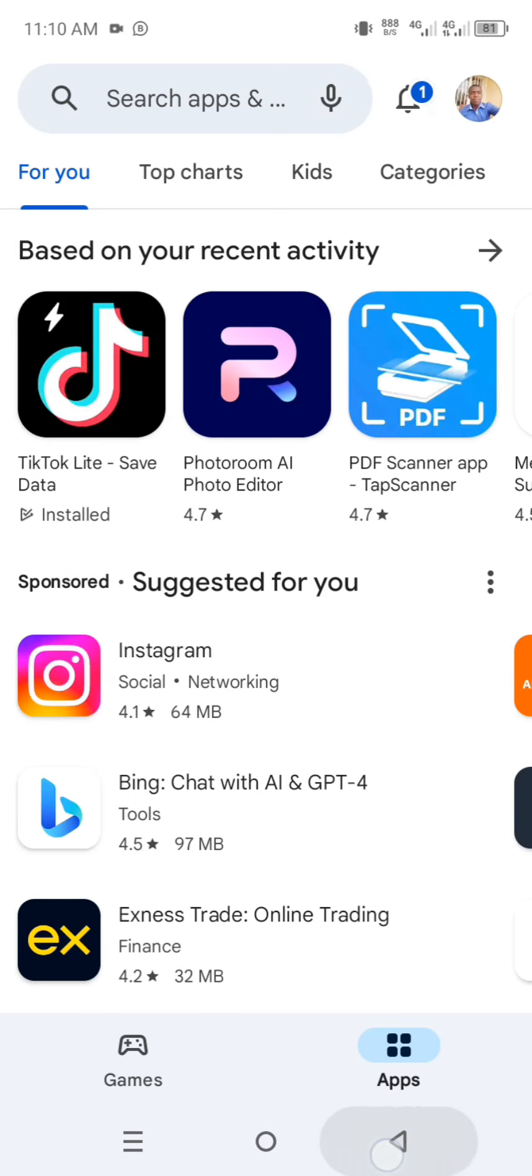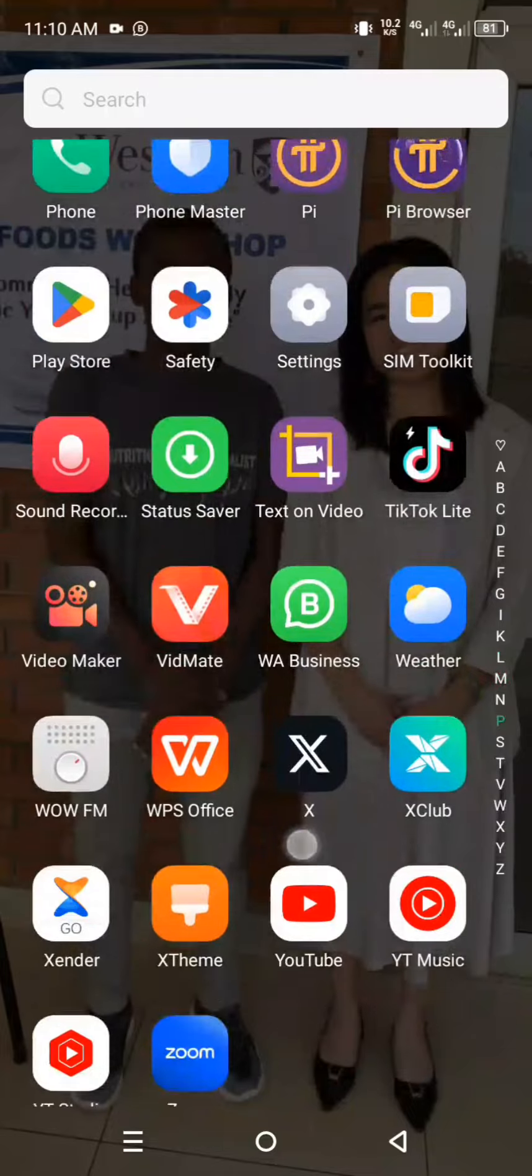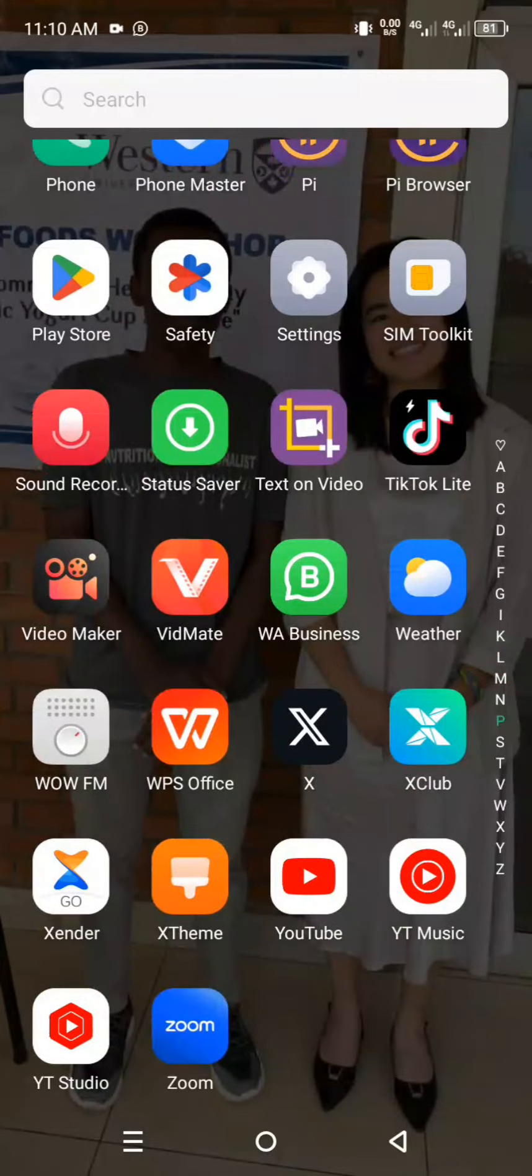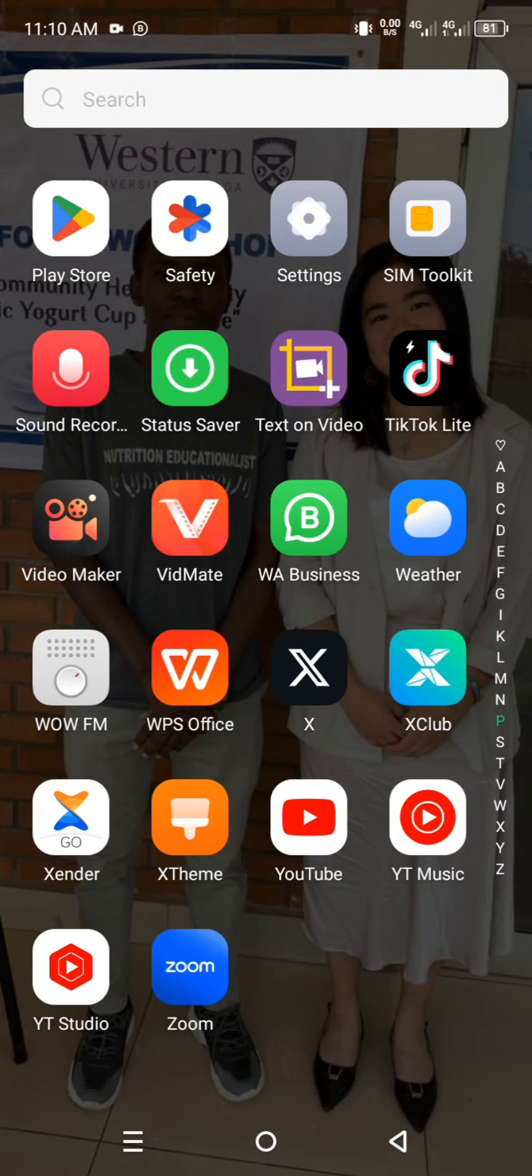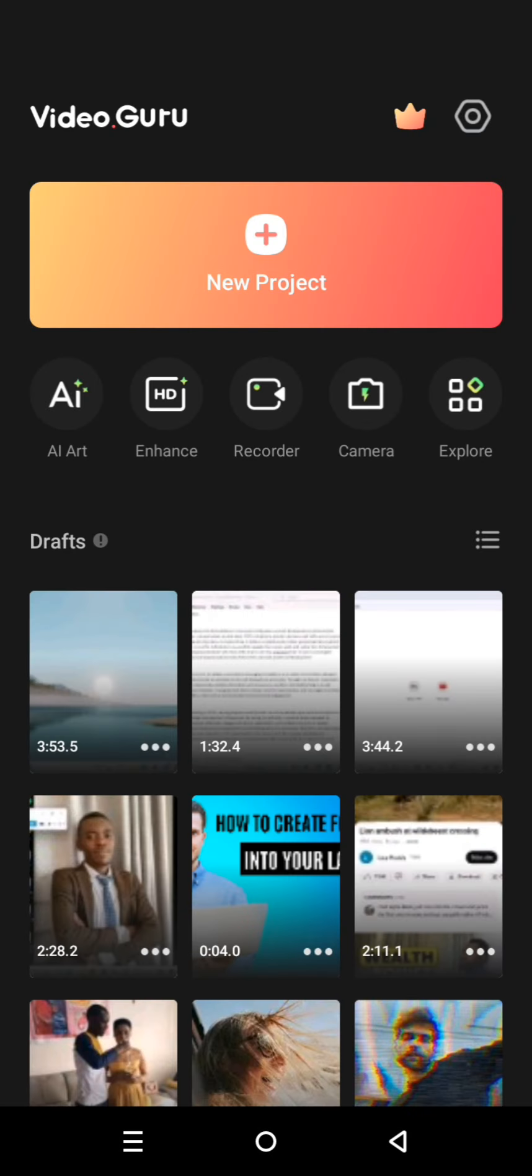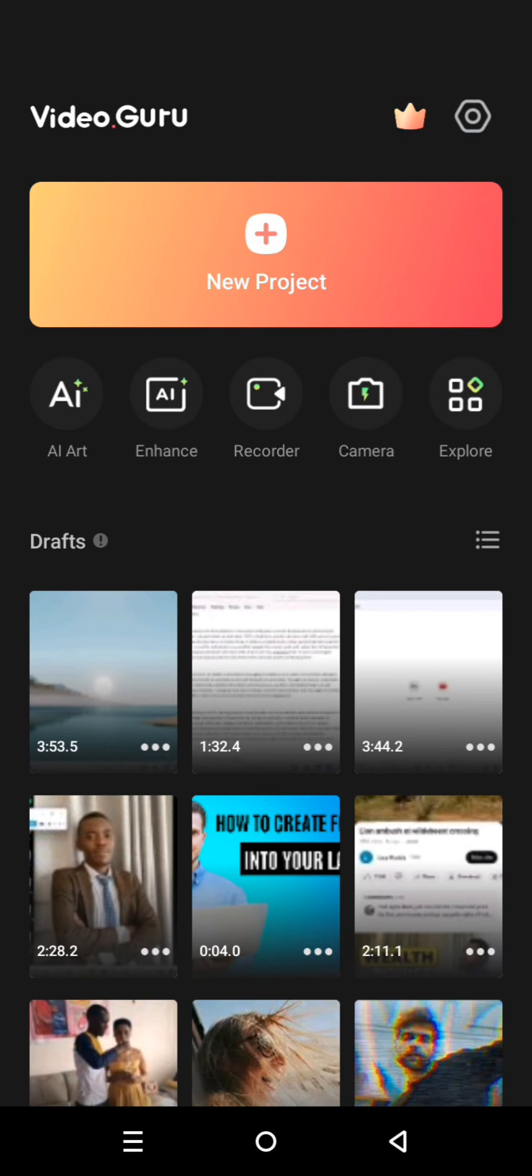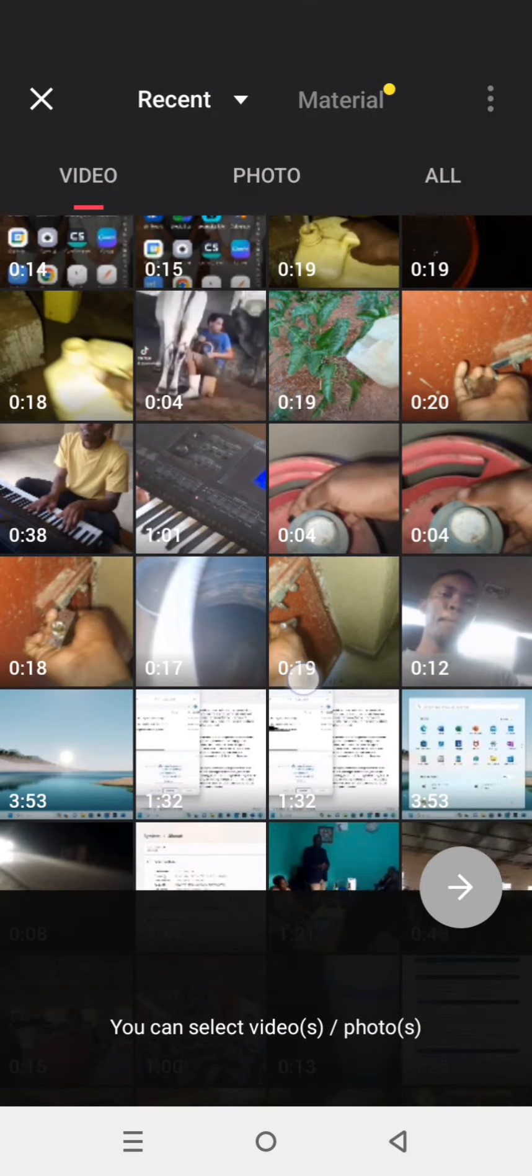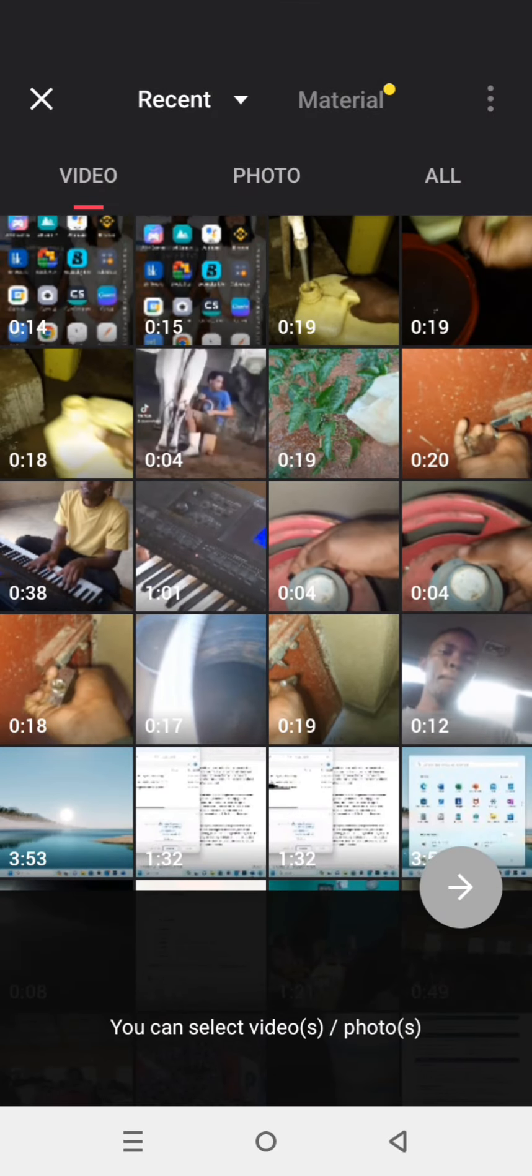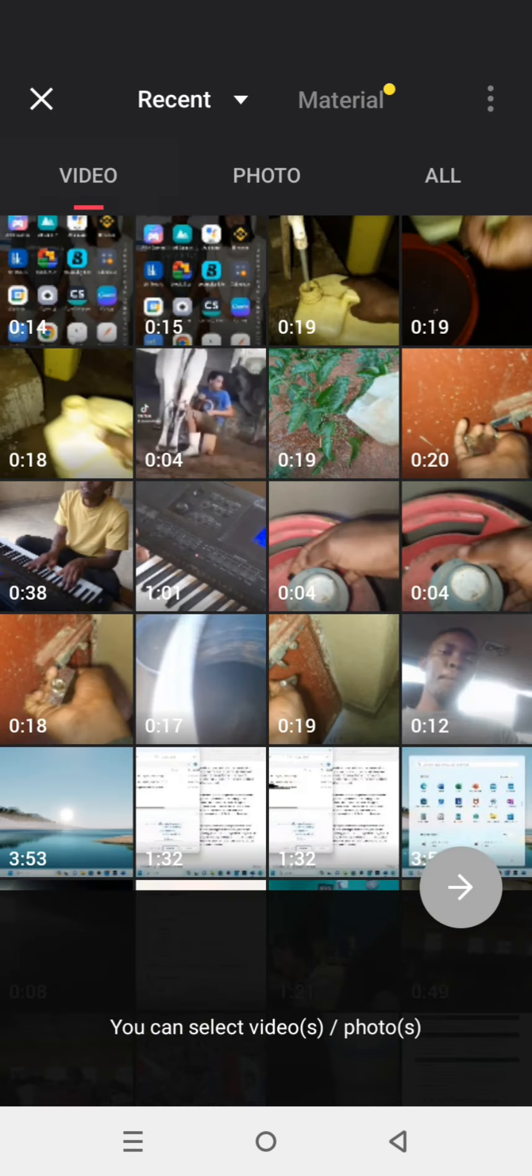This is on our phone. Open it, and after opening it click here on New Project. As you see, we can access the multiple videos or all videos or photos we have on our device.